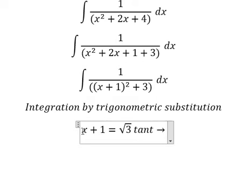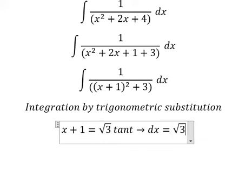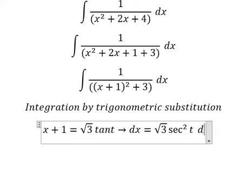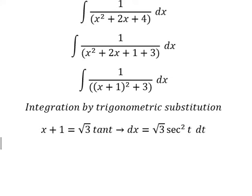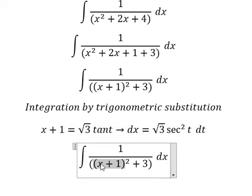Next we need to take the first derivative of both sides. We have 1 on this side, and the constant here. On the other side we have the square root of 3 times secant squared of t times dt. So I will substitute this in here.